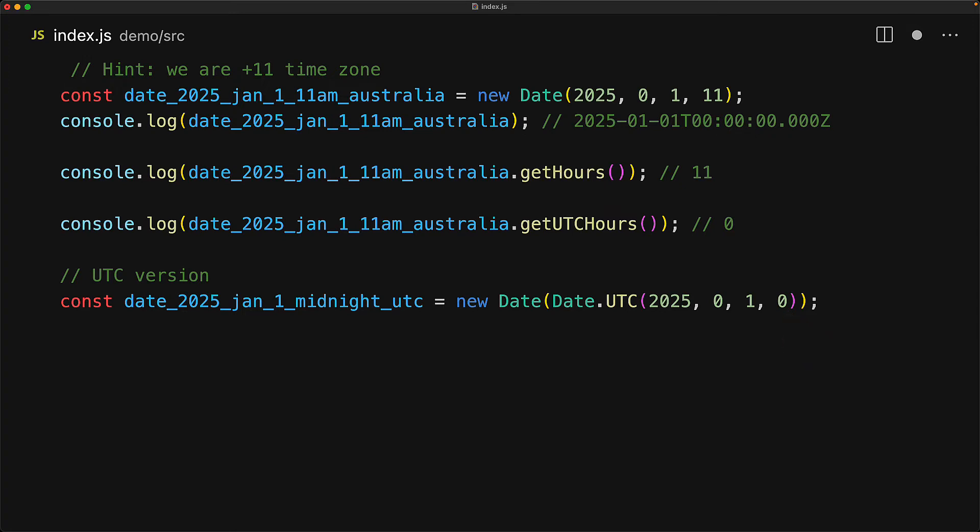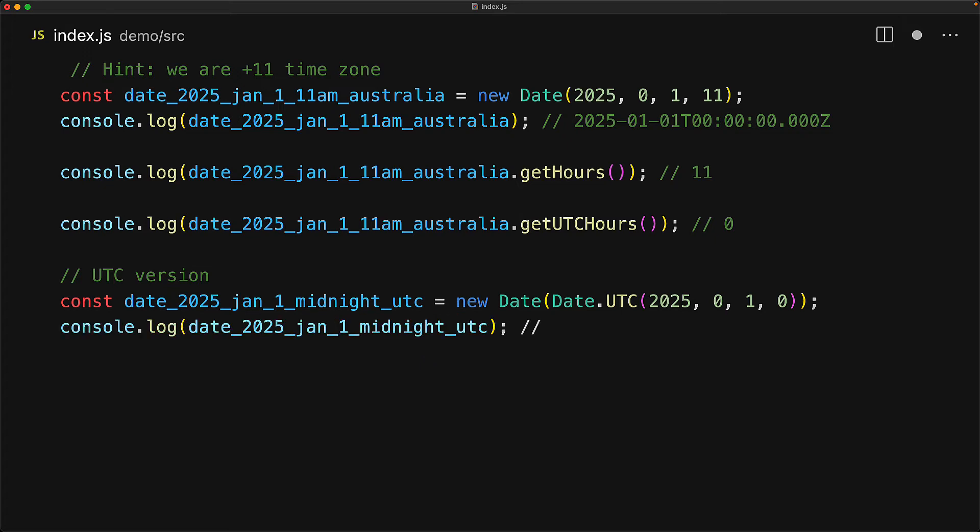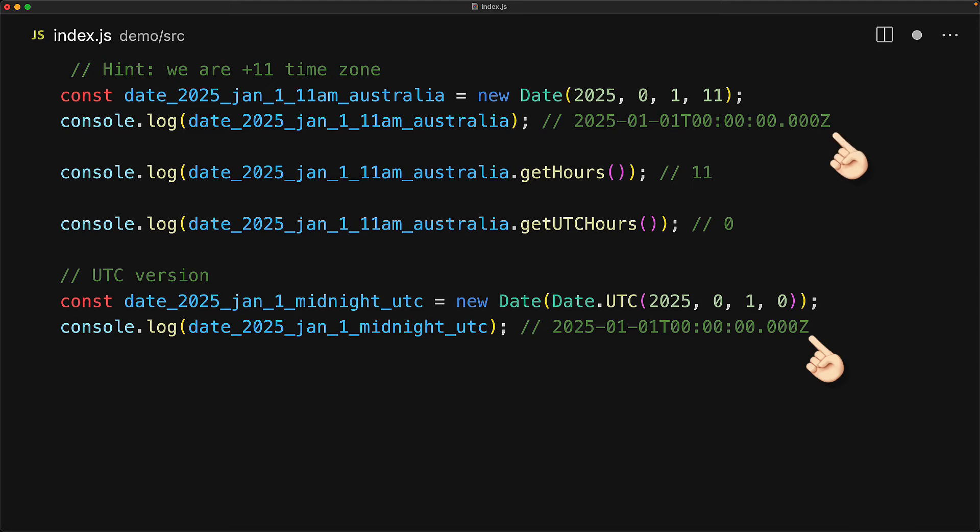But as we know, we can convert a timestamp to a date object quite easily by passing it to the date constructor. Now time is absolute and actually this is the same point on the dimension of time as hour 11 in our local time. So if we log it out, you can see that it is the same value as the one we created before.